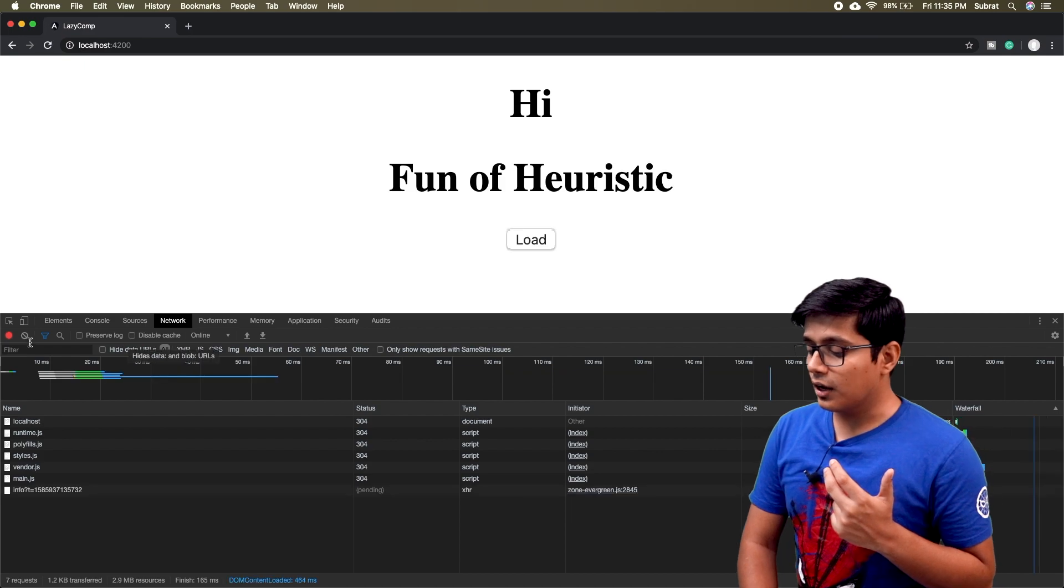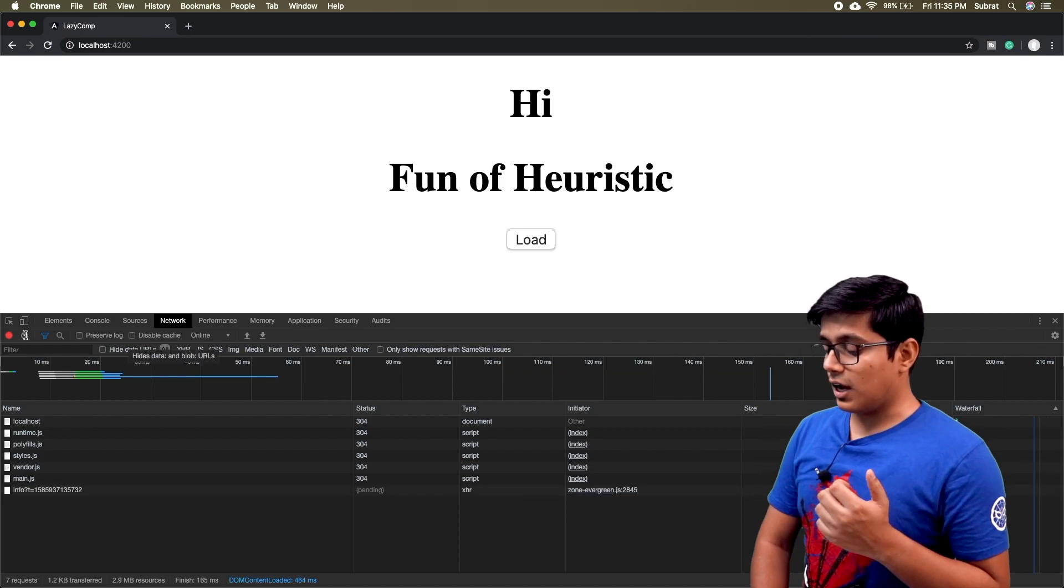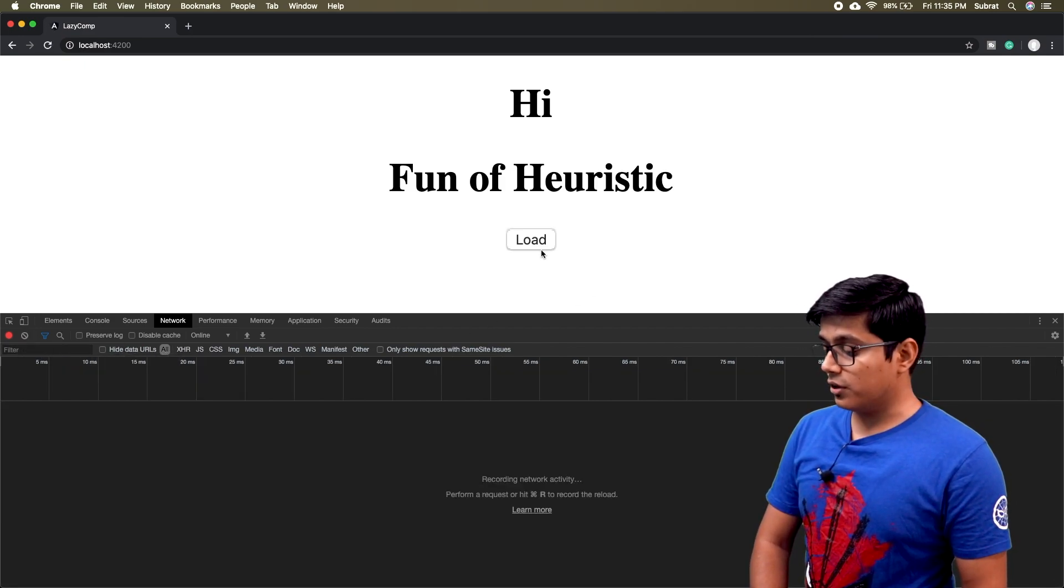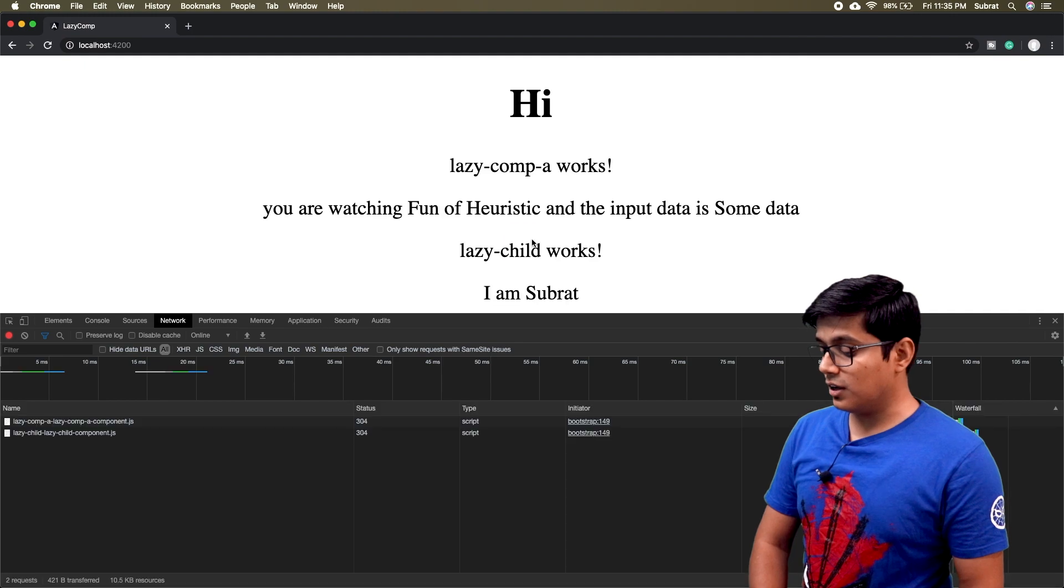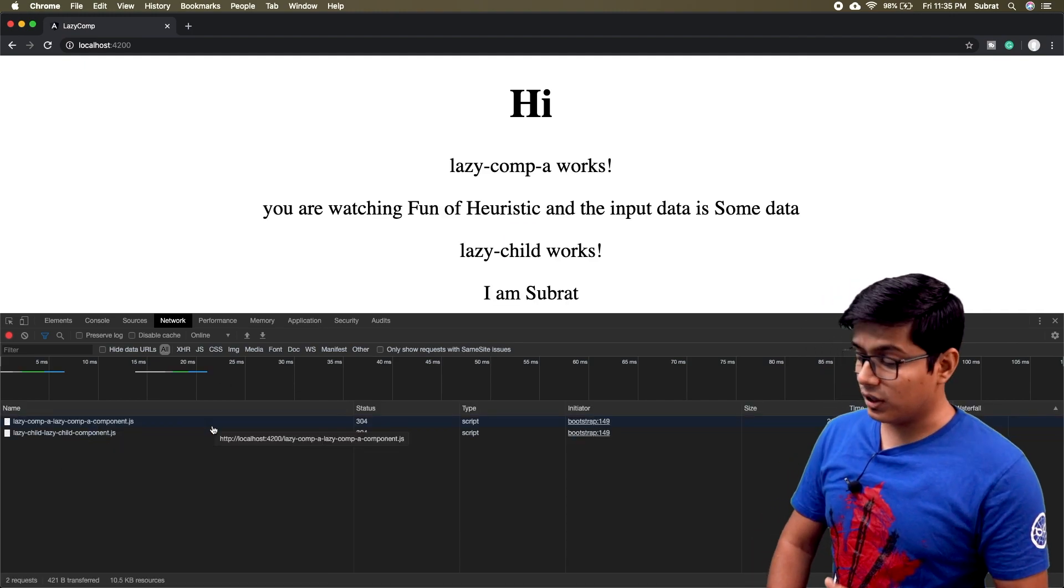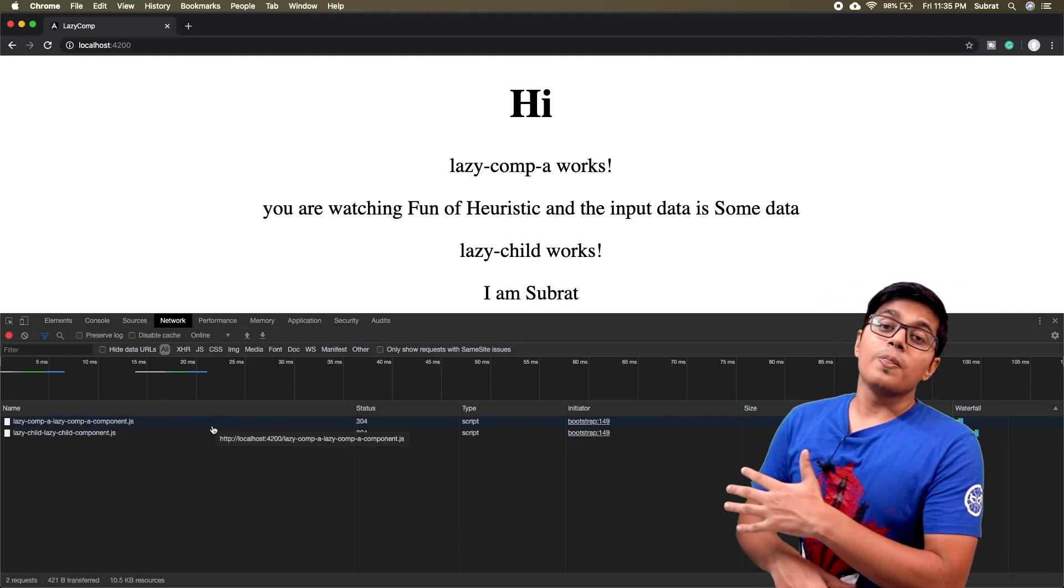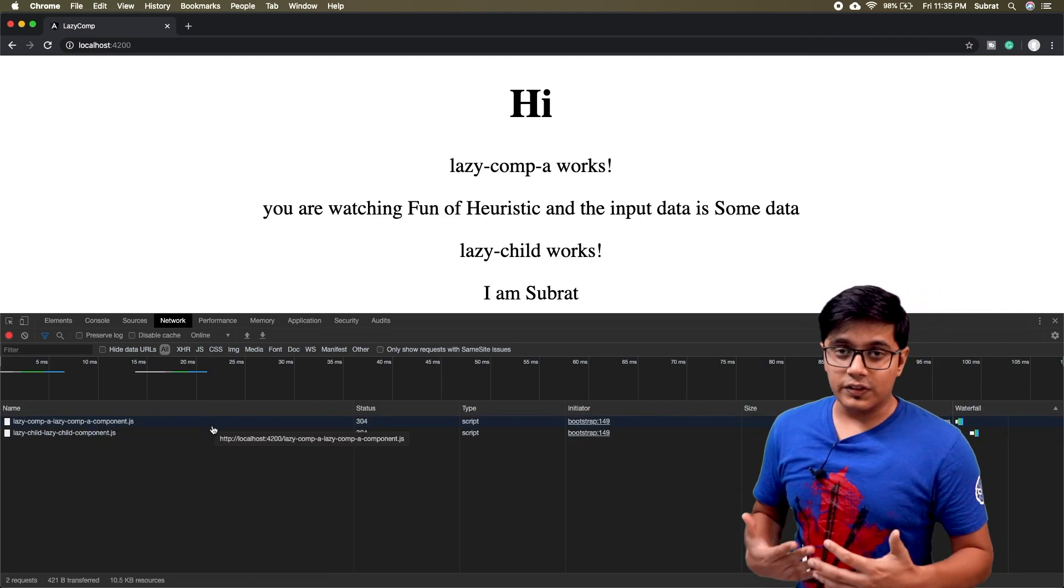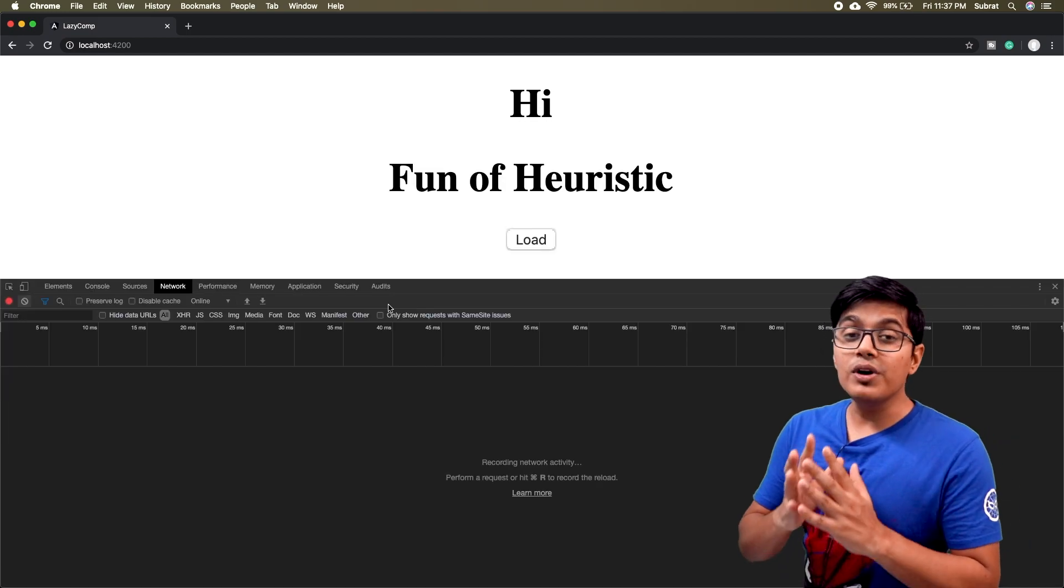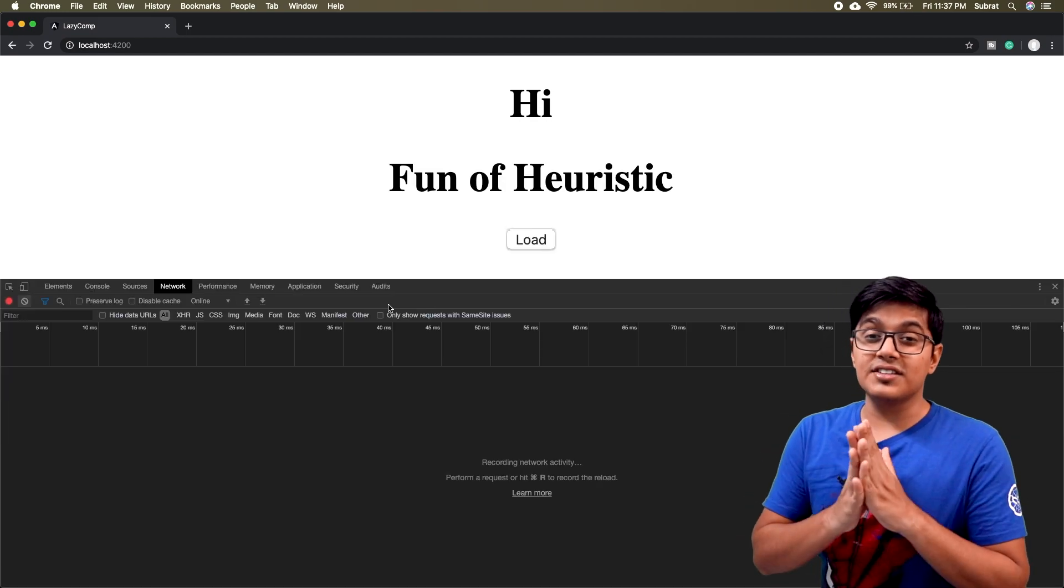That I just want to show you here. Now I just refresh the page. Now when you hit load, all the things are lazy loaded. Now we will discuss why this is happening.